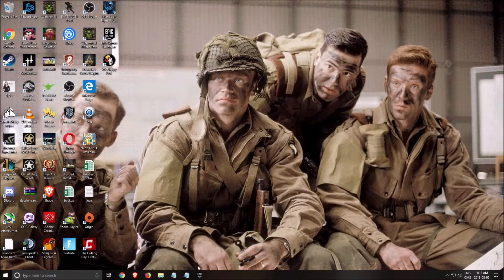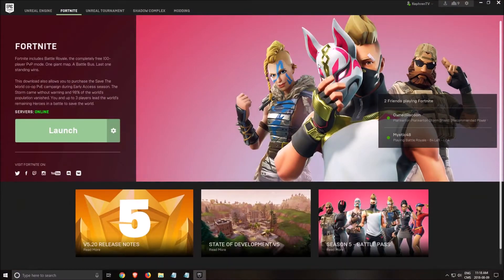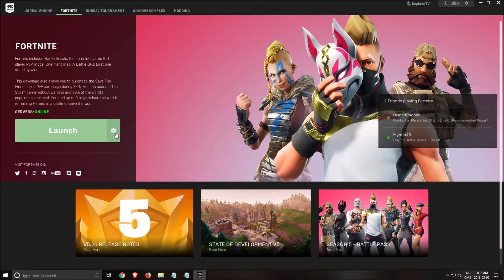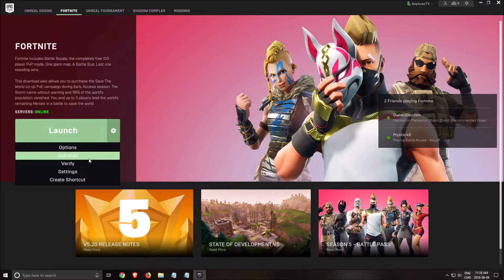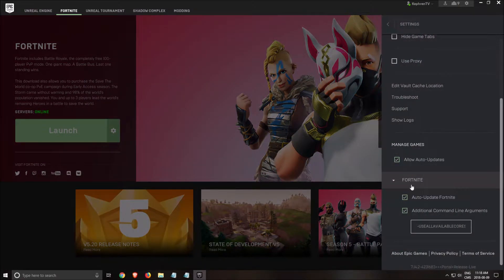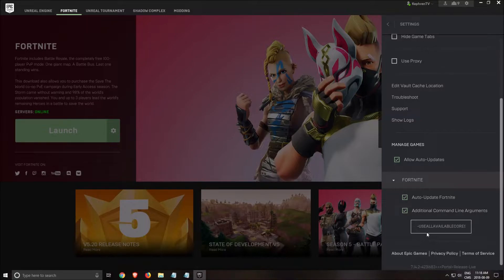After that, we're going to add some set launch options. Yes, you can do that in Epic Games Launcher, it's not just on Steam. So you click here, settings, you click additional command line argument. And here you can add a command.